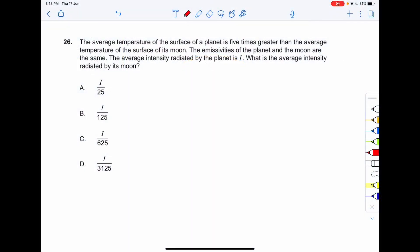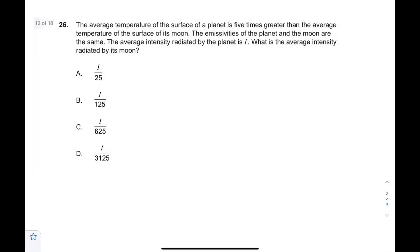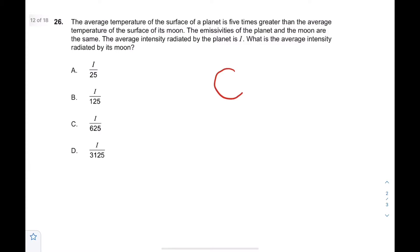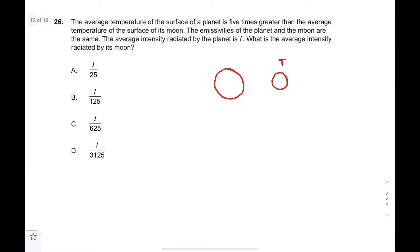Proceeding to question number 26: the average temperature of the surface of a planet is five times greater than the average temperature of the surface of its moon. So if the moon's temperature is T, then the planet's temperature will be 5T. The emissivities of the planet and the moon are the same, so sigma-e is the same for both.